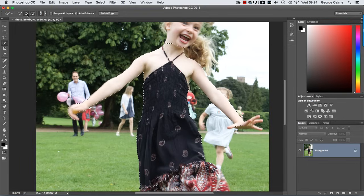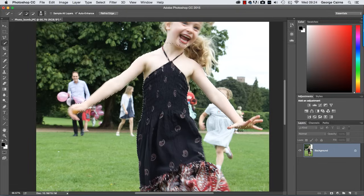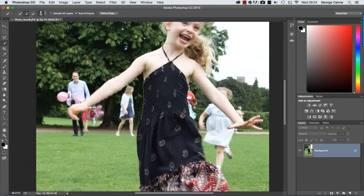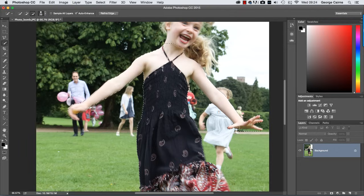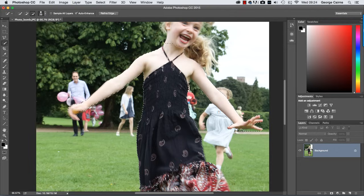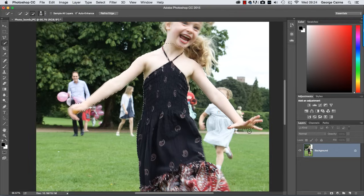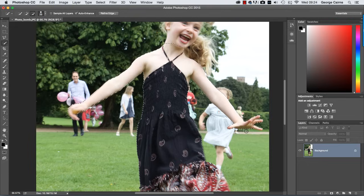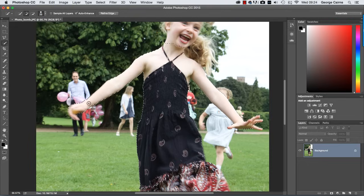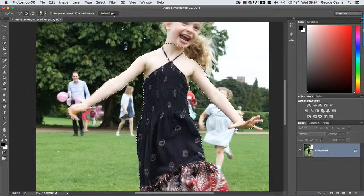I'm just going to add the hand to the selection just because there's a foot underneath there in the background we want to get rid of. So we've created a rough and ready selection of the girl now to help isolate her and protect her from being cloned out when we remove the unwanted background objects. Now it's a very rough and ready selection at the moment. So let's click refine edge.